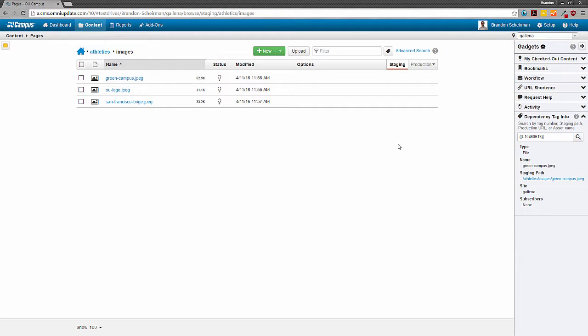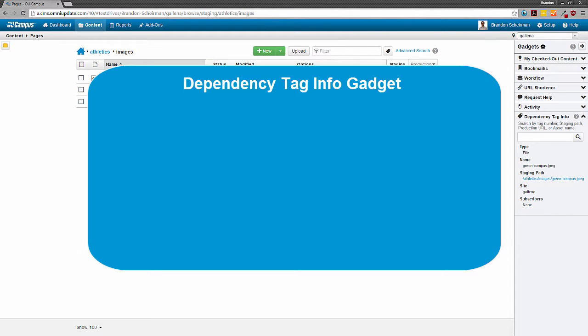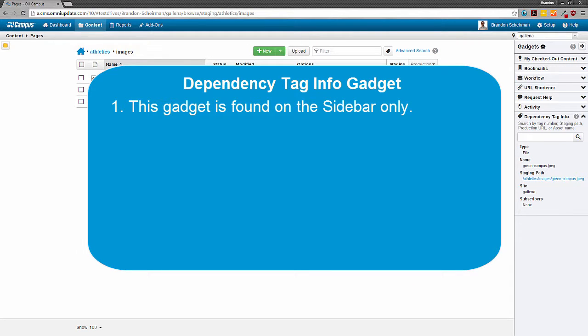All right, so that covers the functionality of our dependency tag info gadget. Here's a recap of what we learned. First, the gadget is available from the sidebar only.